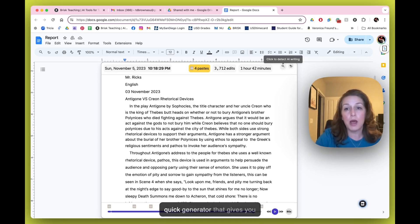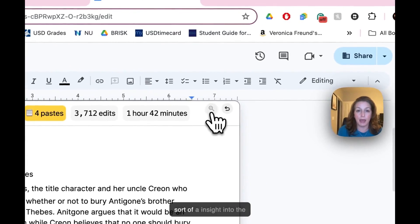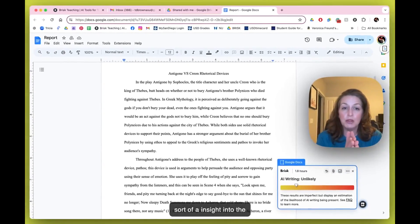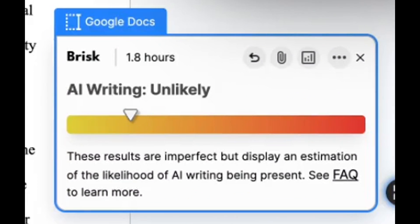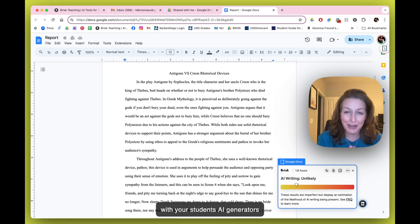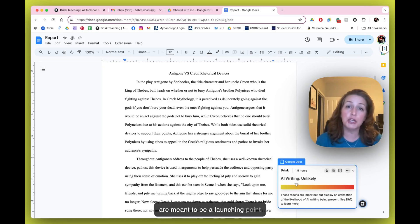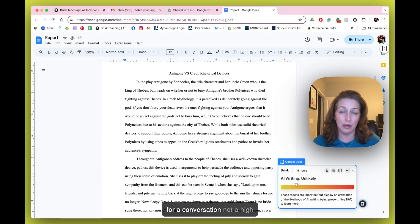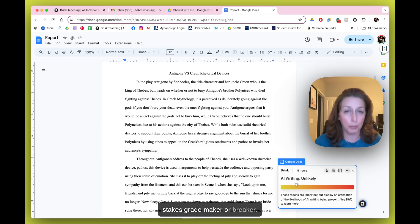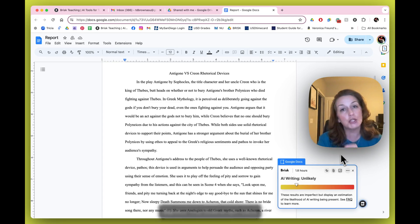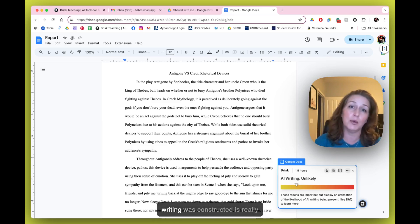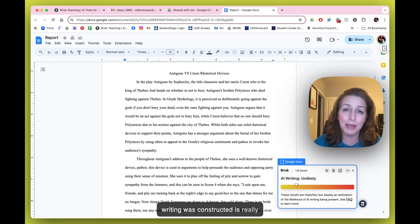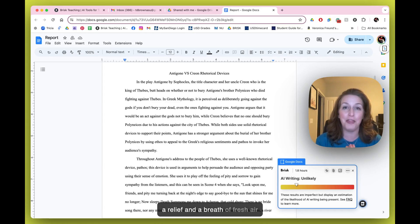There is also a 'click to detect AI' button up top. This runs a quick generator that gives you insight into the likelihood of AI use. As always, AI generators are meant to be a launching point for a conversation — not a high-stakes grade maker or breaker. A tool like this from Brisk, where we're getting a completely different type of information about how the writing was constructed, is really a breath of fresh air in the AI space.